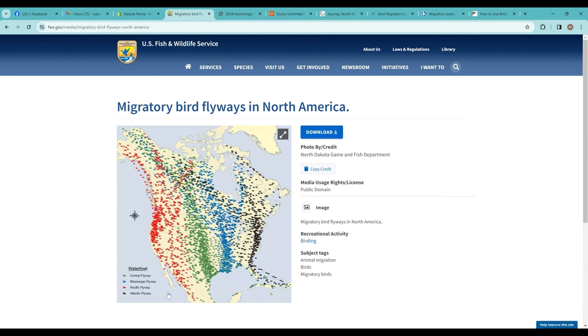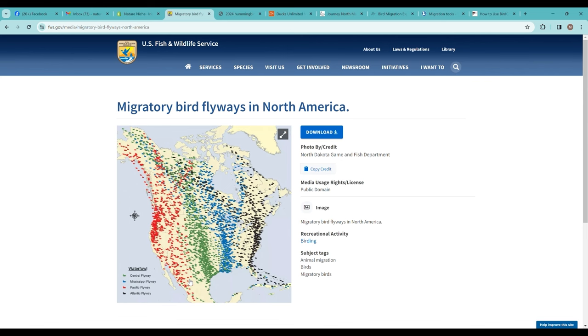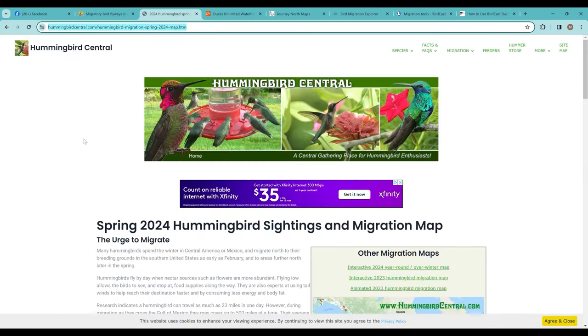There are four primary migratory bird flyways in North America, and there's some nice resources no matter which flyway you live along, whether it's the Atlantic Flyway, the Mississippi Flyway—that's what we are in here in Michigan—the Central Flyway, or the Pacific Flyway. There's some great resources out there for you to check out.